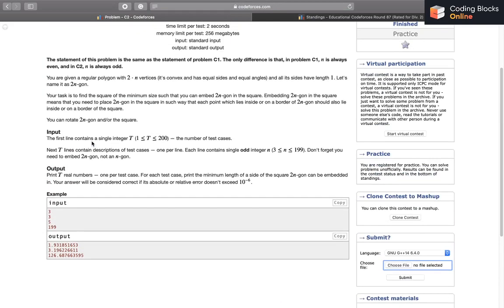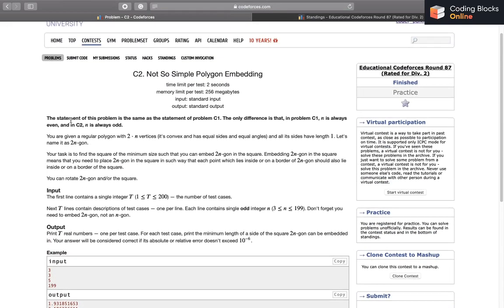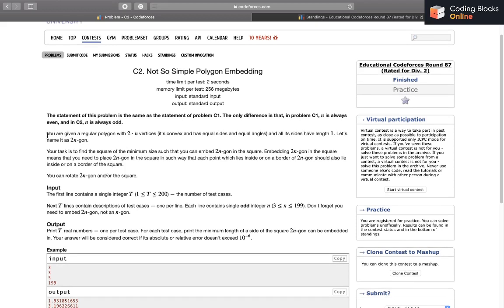Anyway, let's start and read the problem. The problem statement is the same as C1. The only difference is that in C1, n is always even, and in C2, n is always odd. You can check C1's video first if you want — it is a relatively easier problem. We are given a regular polygon with 2n vertices; it's convex, has equal sides and equal angles, and all sides have length one.